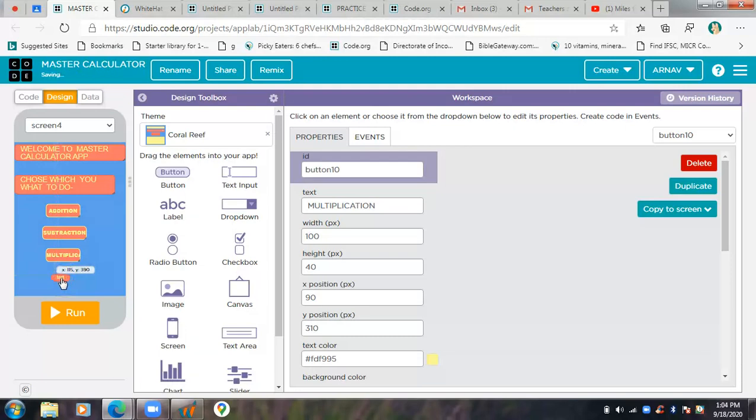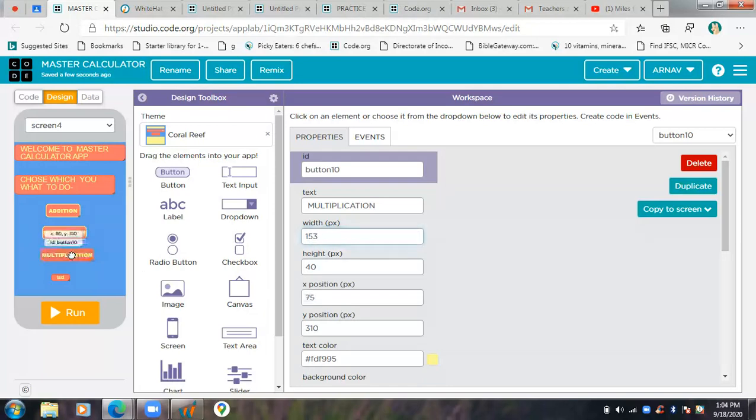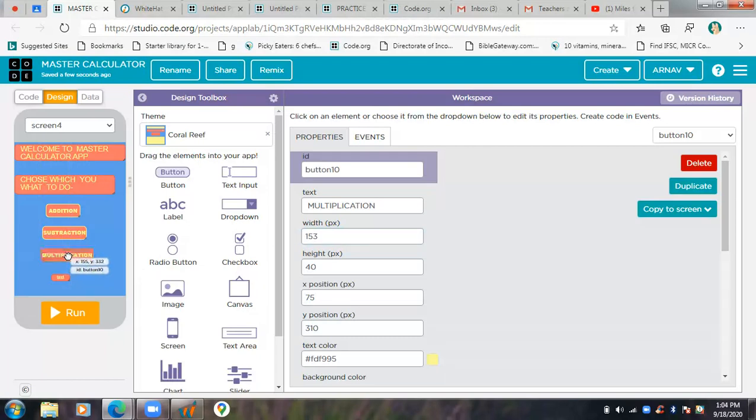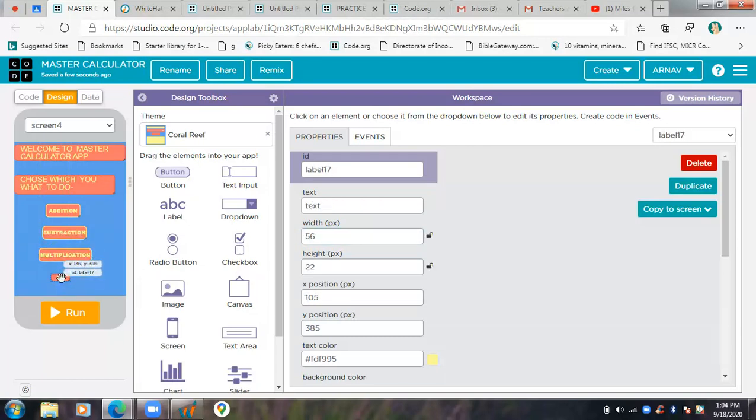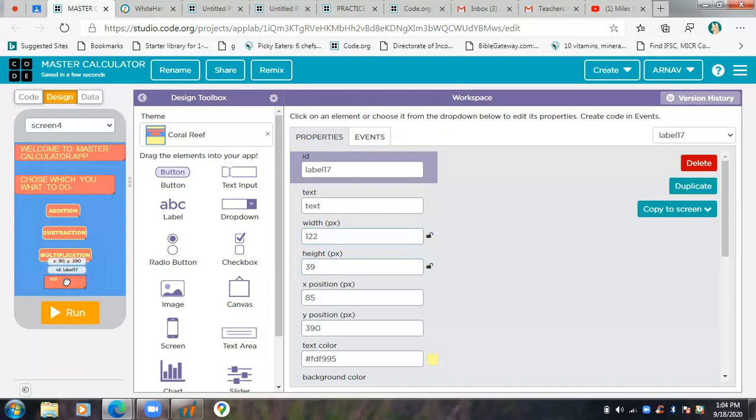I'll just put one thing here. I'll increase the width of this button to 153, this should be good enough. Now for this I'm going to increase the width and height and move this to the center of the screen.